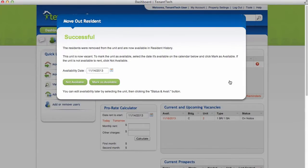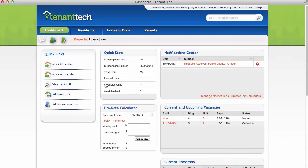After the resident has been removed, you can choose to mark the unit as available and if so, on which date it will become available. A unit marked as available will appear on your dashboard in the current and upcoming vacancies section.